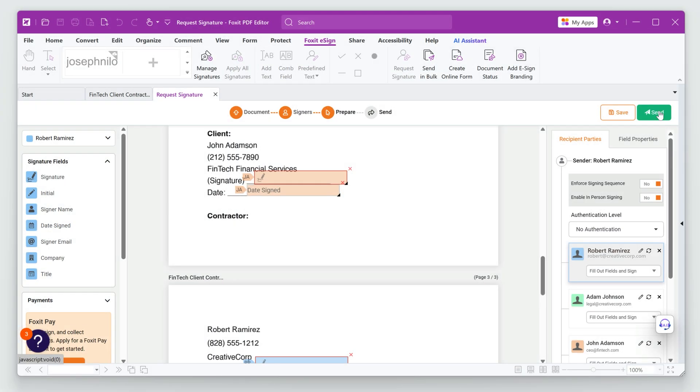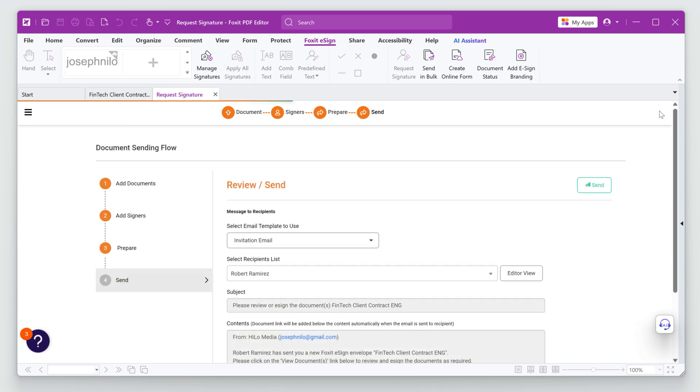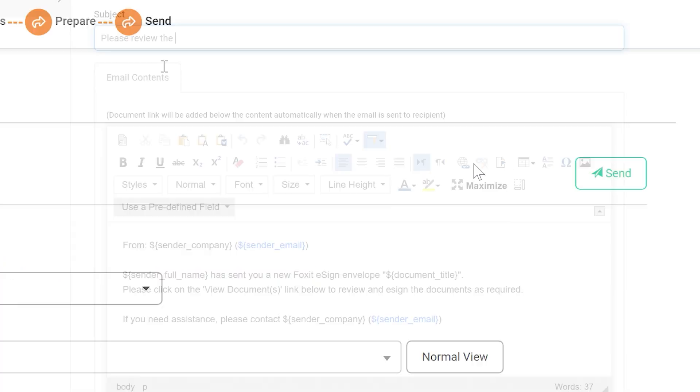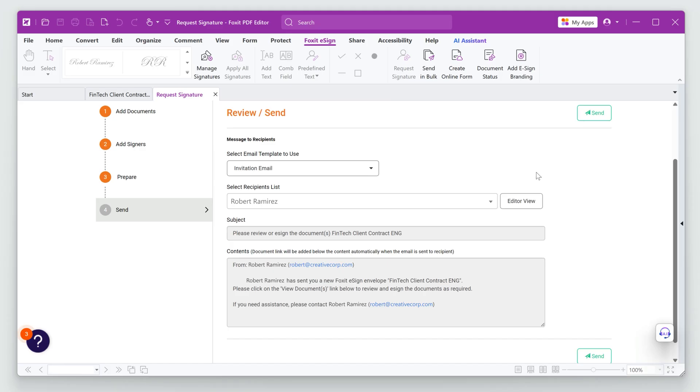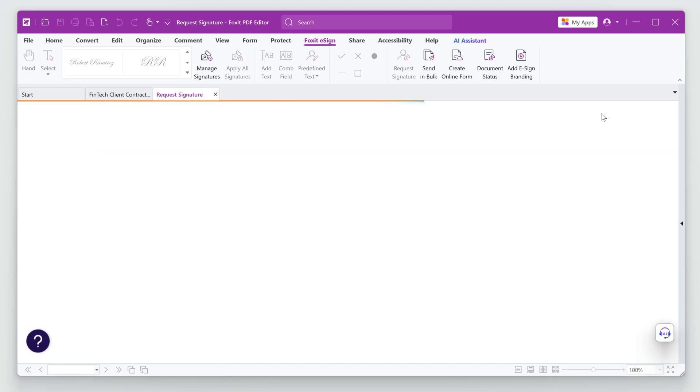Finally, I can review the email and add a message if I'd like. Click on Send to initiate the process.